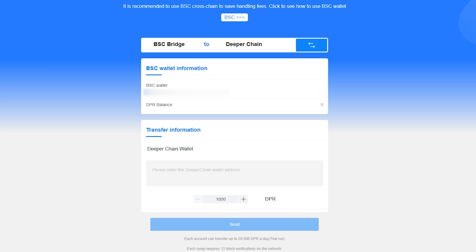Hey guys, I'm Scythian and today we're going over how to use the DeeperChain to BSC bridge so that we can withdraw our DPR mining rewards.